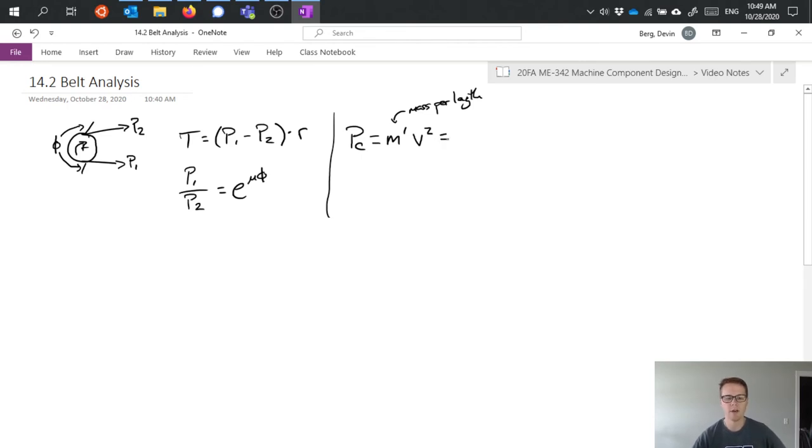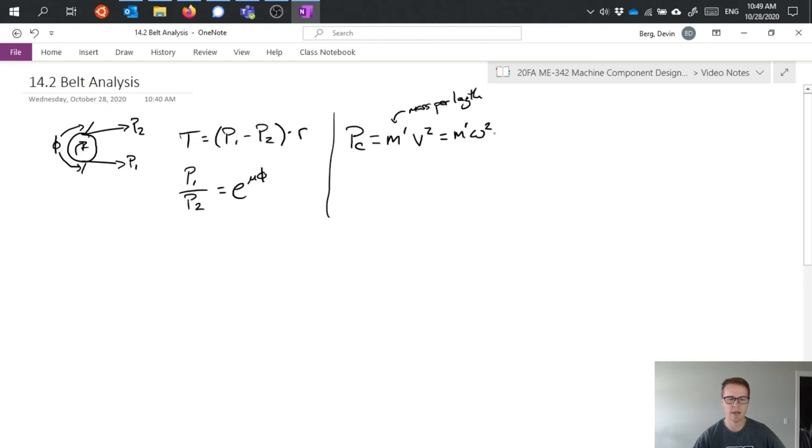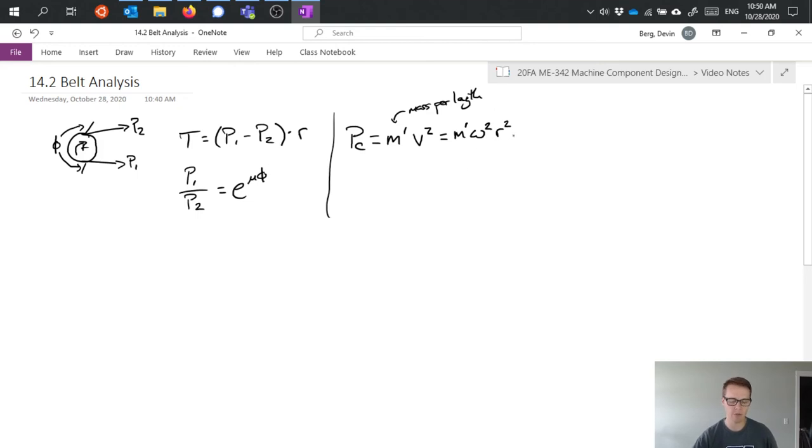If we convert this to rotational velocity, we have our mass here and we can write it in terms of omega squared r squared. So substituting those in for linear velocity and using the rotational velocity instead.